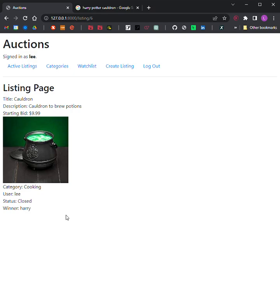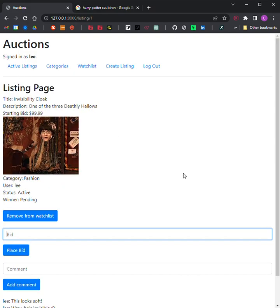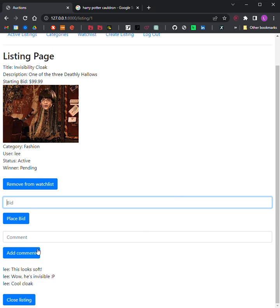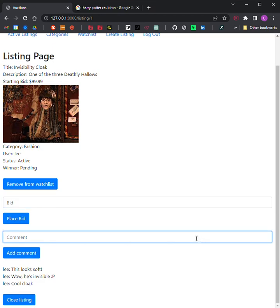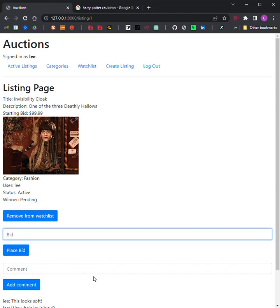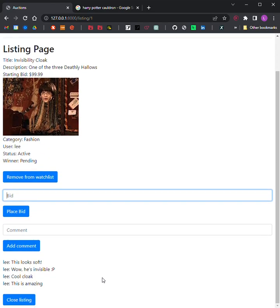Users who are signed in should be able to add comments to the listing page. The listing page should display all comments that have been made on that listing. I'll go to a different listing — here are some comments already there — and I'll add more comments. There's the comment.